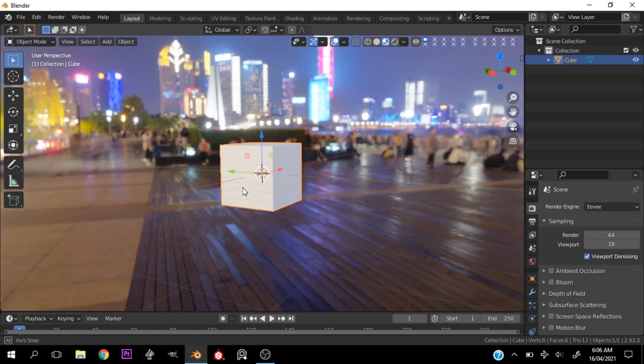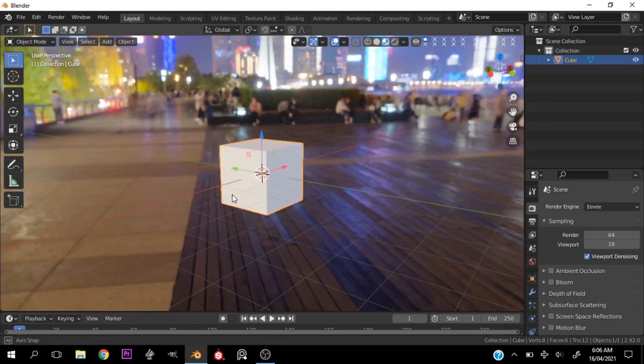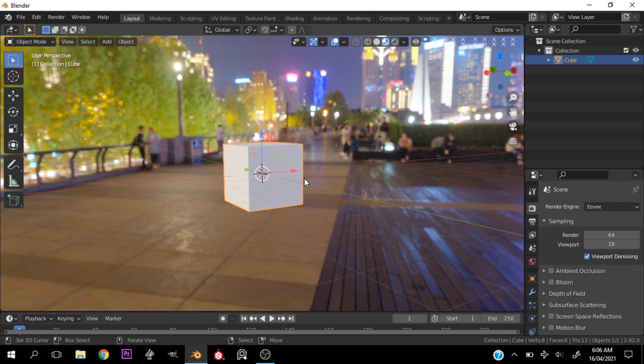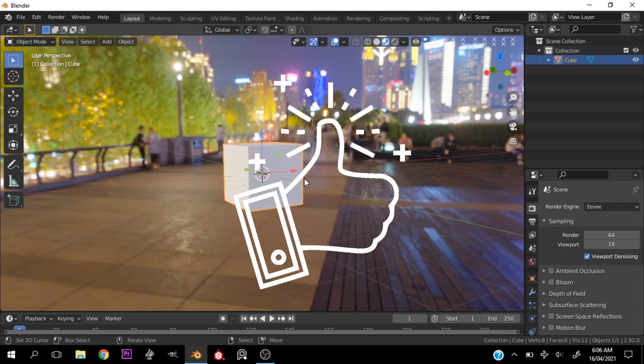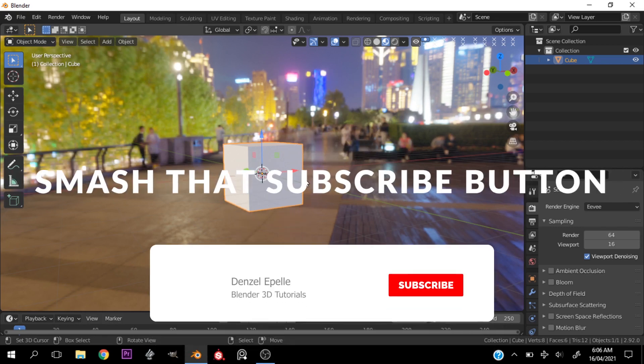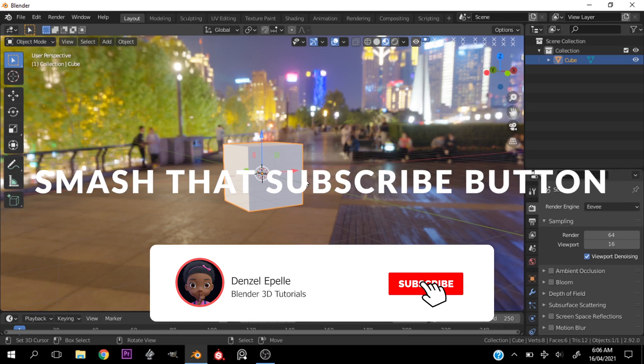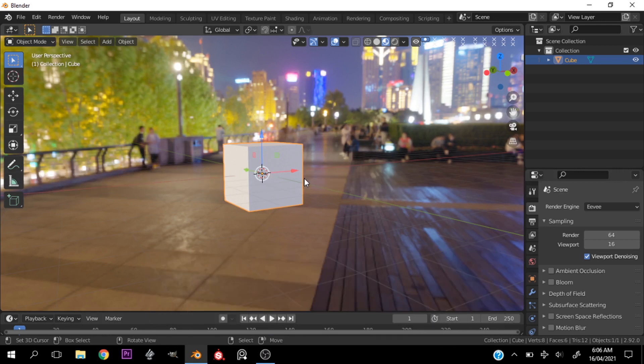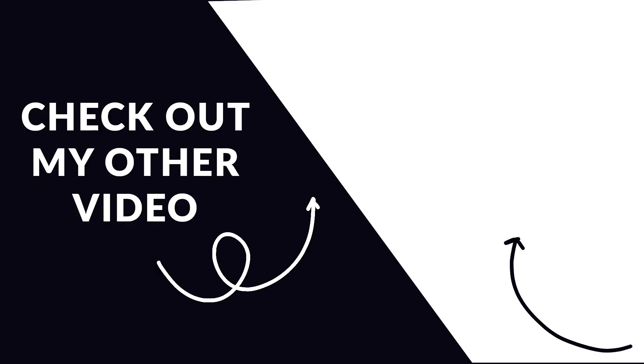To get some amazing free HDRIs, high quality ones like this one I have here is from that website. So if you enjoyed this tutorial, go ahead and give it a like. And if you want to see more content, go ahead and hit that subscribe button, click the notification bell to get notified every time I release a new video. This has been a short tutorial. I hope you guys enjoyed it and until next time, guys.